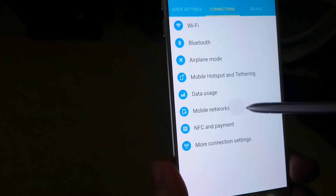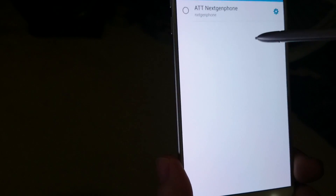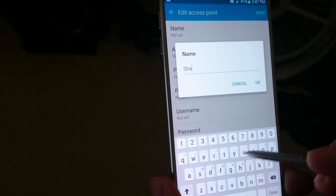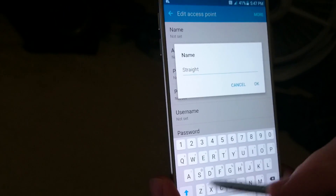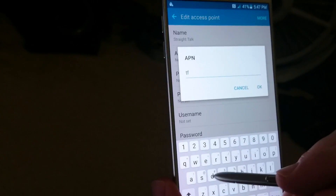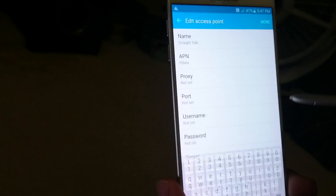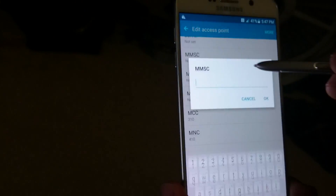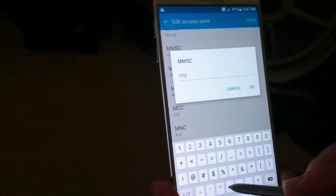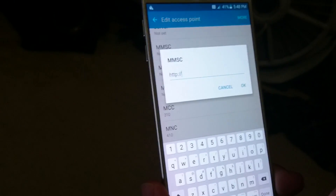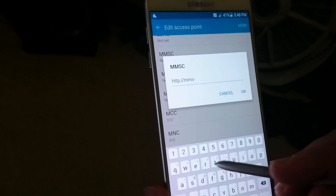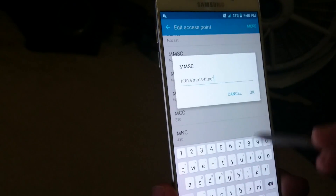Go to Connections, then scroll all the way down to Mobile Networks, then Access Point Names. Tap Add, type in 'straight talk' for the name, then go to APN and type in TFDATA. Then scroll down to MMSC and type in: HTTP://MMS-TF.net.